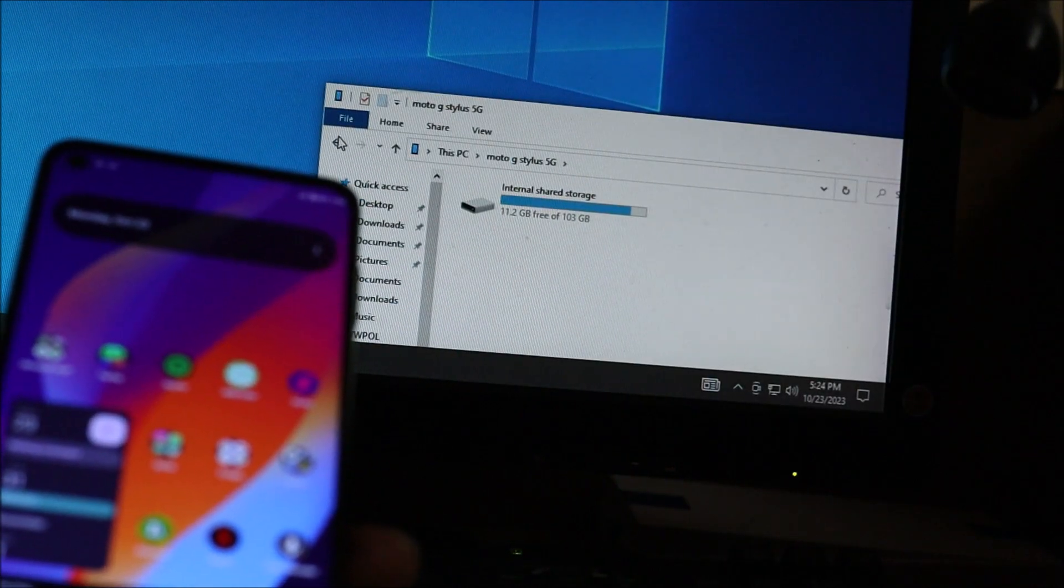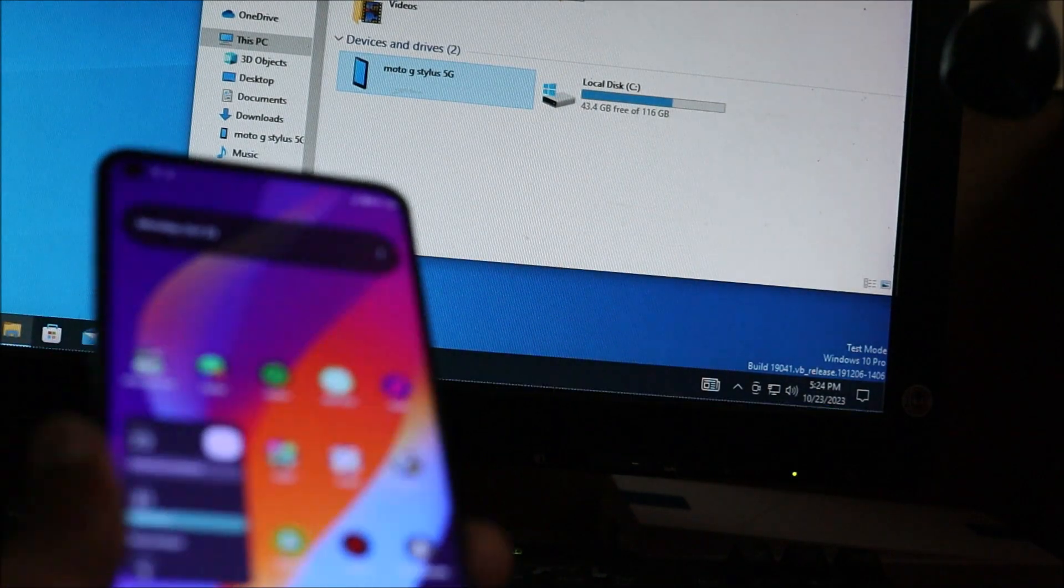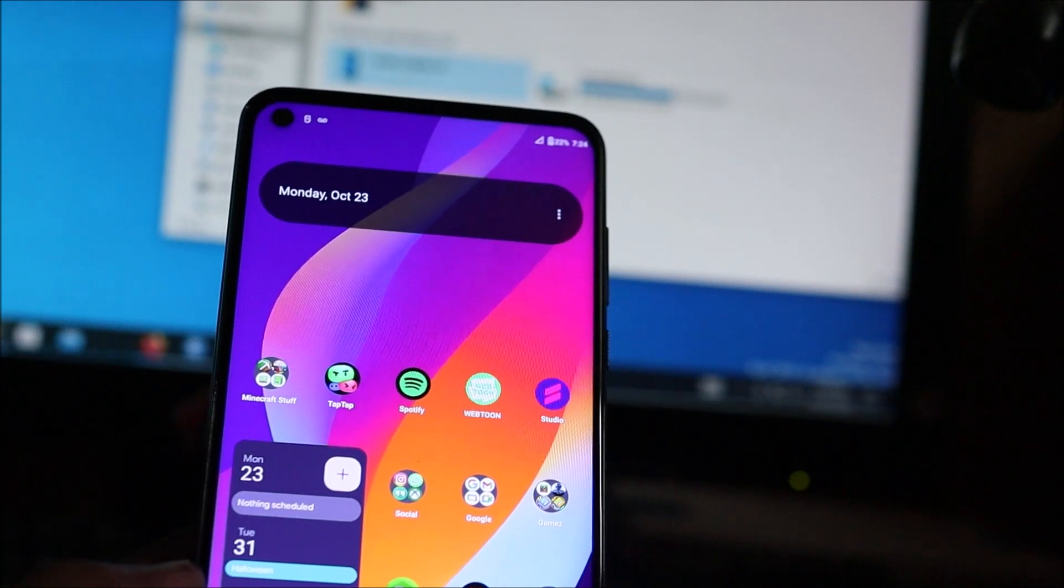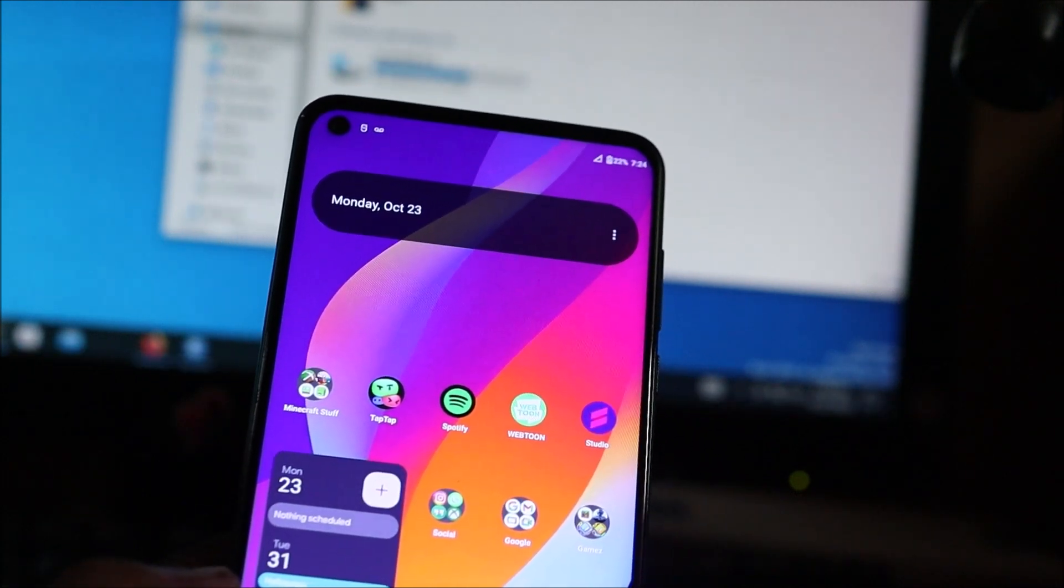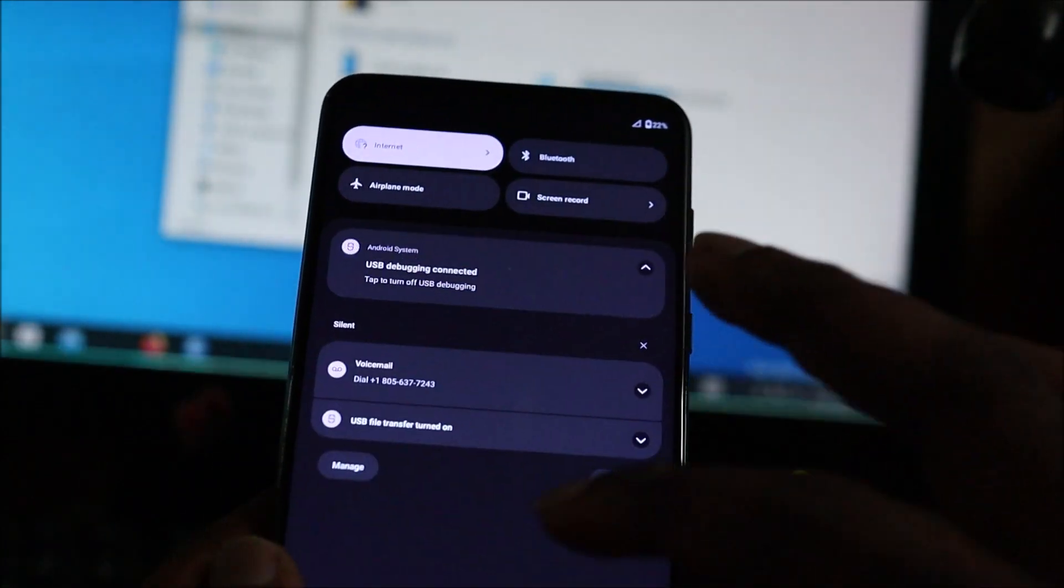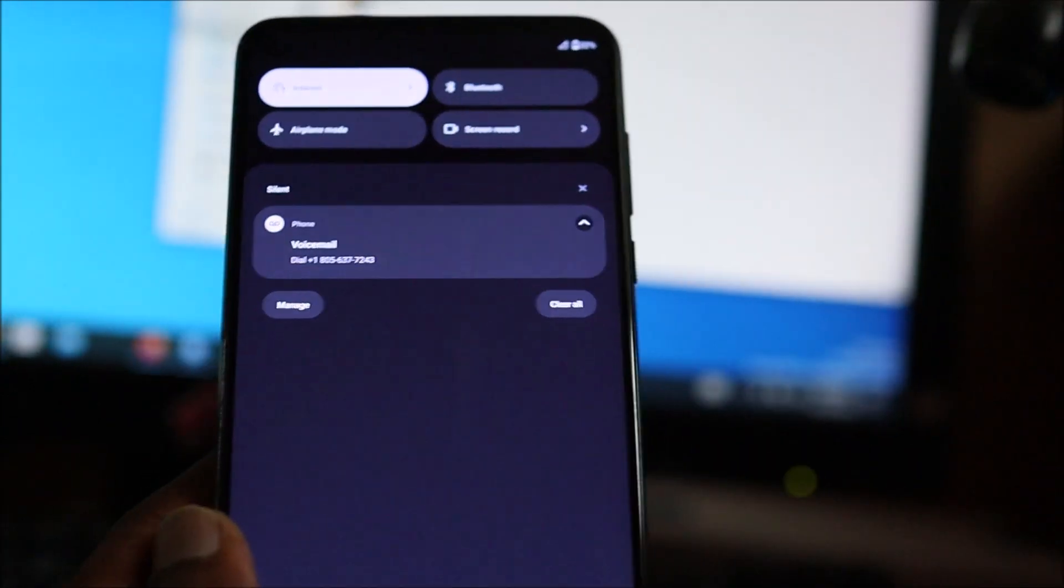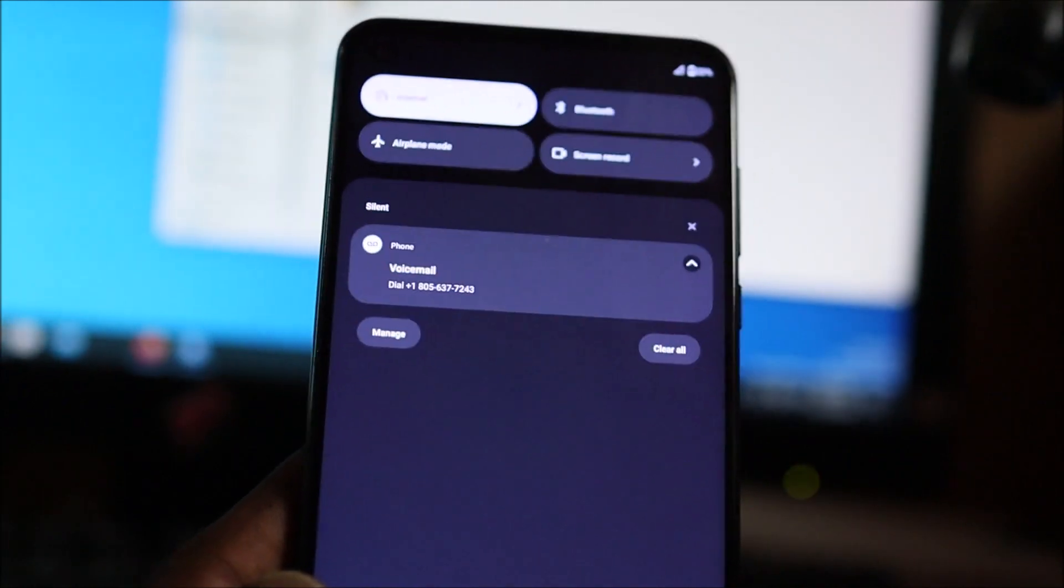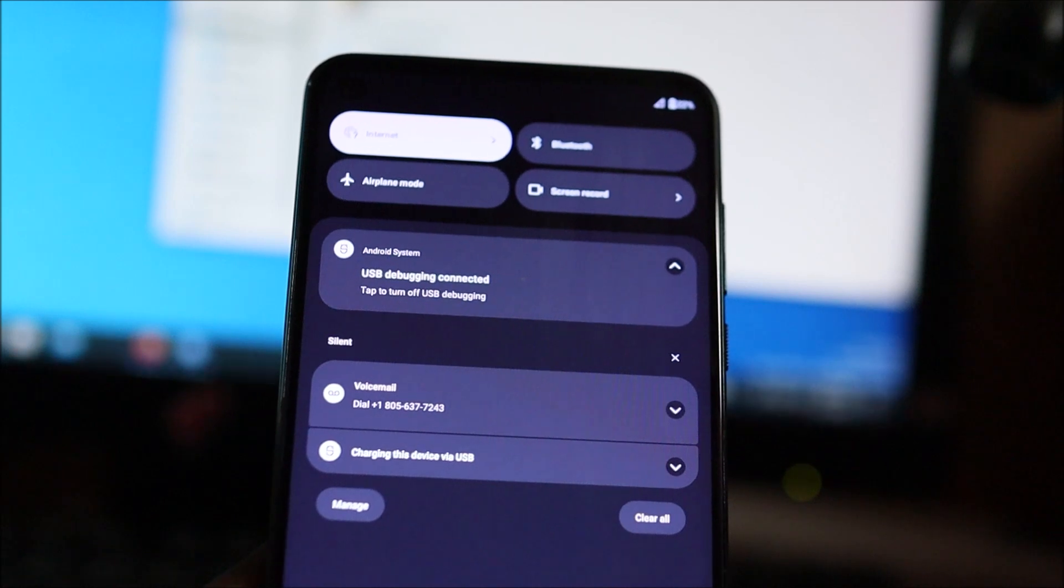If you're having problems, you want to check those settings. Another thing I want to show you is scroll down and you'll see USB debugging there. That's something you can toggle off as well.